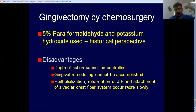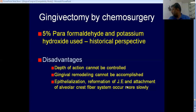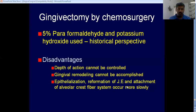So these are the different methods by which you can do gingivectomy — excision of the gingiva done by means of scalpel, electrosurgery, soft tissue laser, or chemical method. That is the end of this topic.